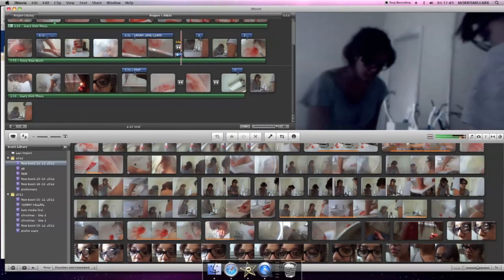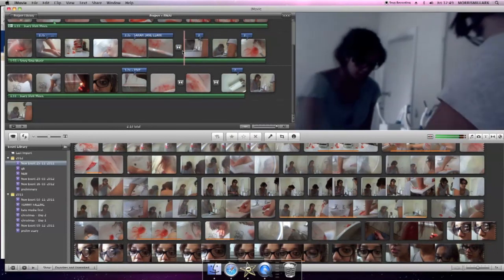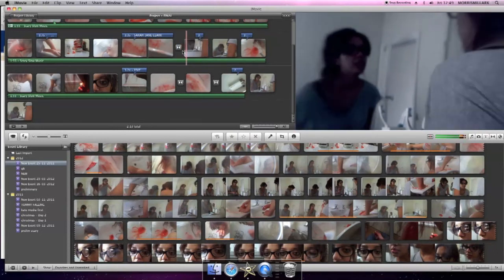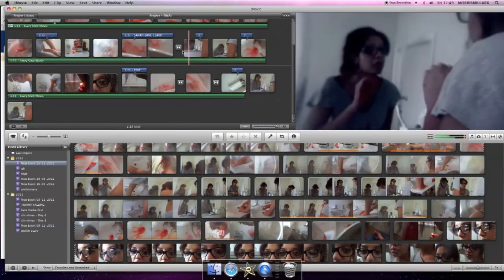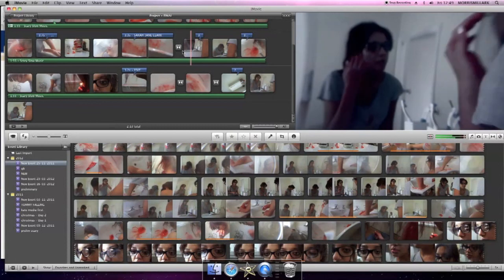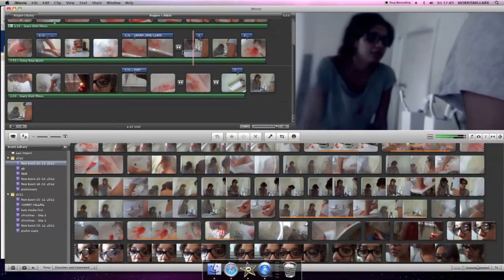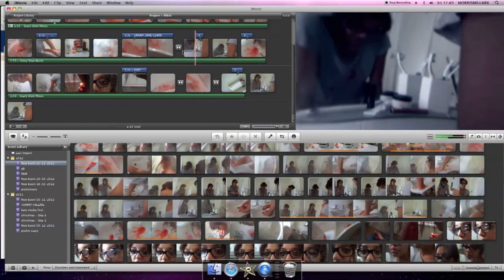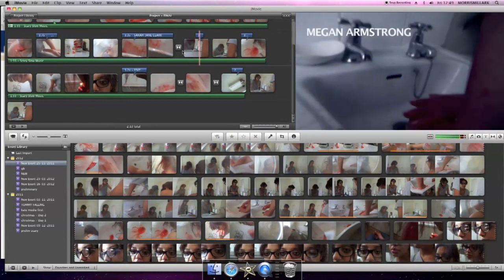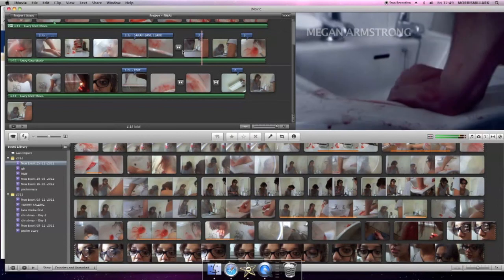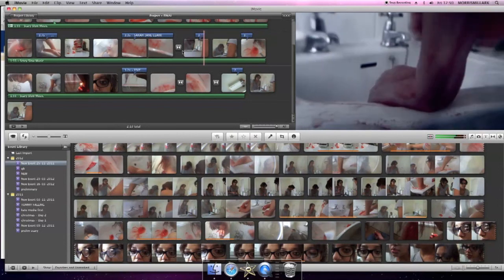We actually used this part in our final piece. This is what it looked like after we edited the color as well. As you can see it's more effective.